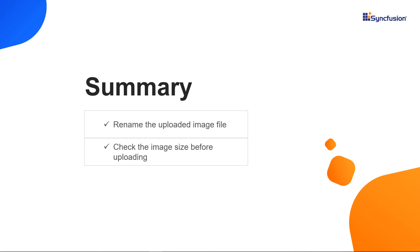That's it. You can download this working example from the GitHub link in the video description below. You can also check if you're eligible for our community license, which gives you a free license key to use our Blazor products. If you found this video useful, click the like button and subscribe to our channel to get notifications about new videos. Thanks for watching.